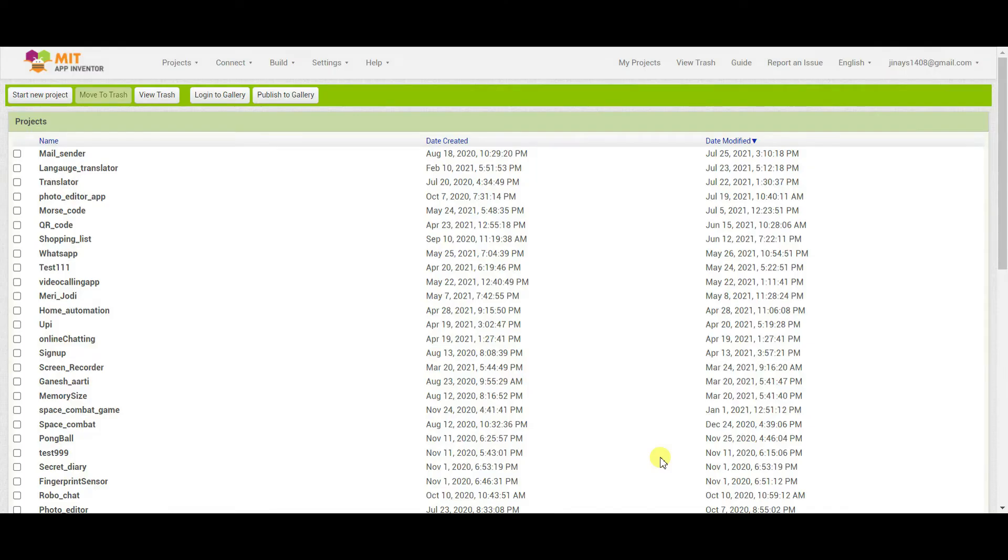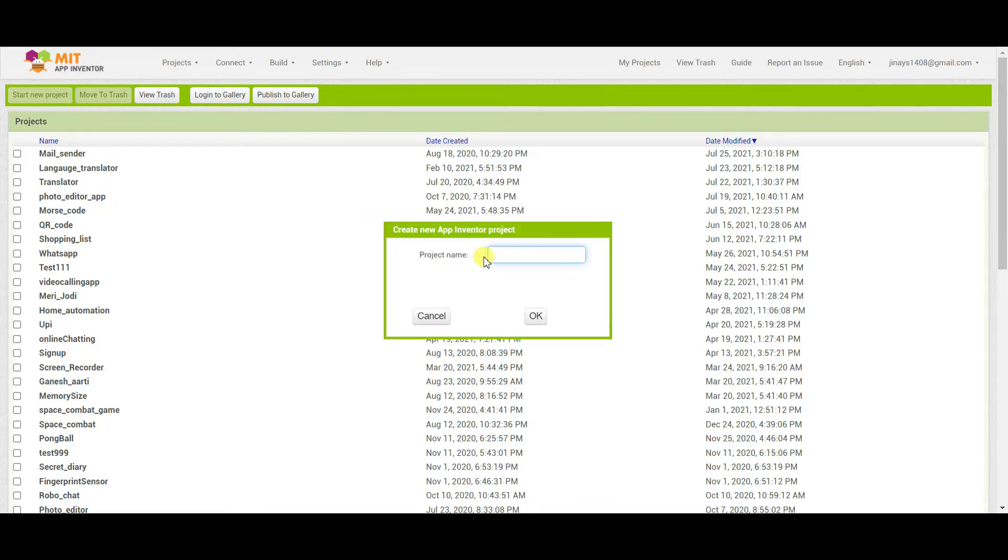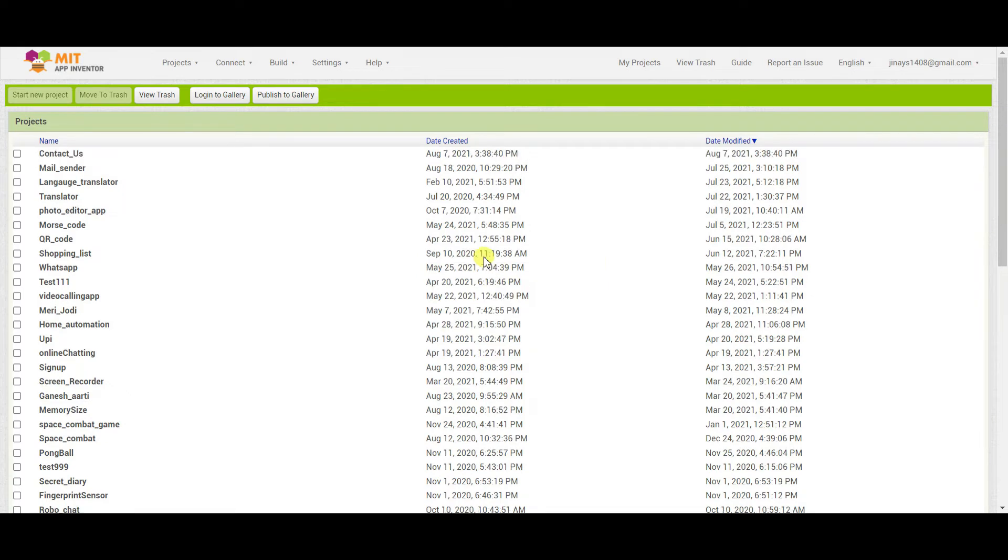So let's see how to create this app. For creating this app, I will be using MIT App Inventor. Now let's start a new project, and I'll give this project a name as Contact Us. It will take some time to open the project.